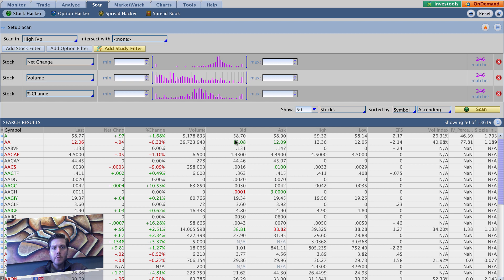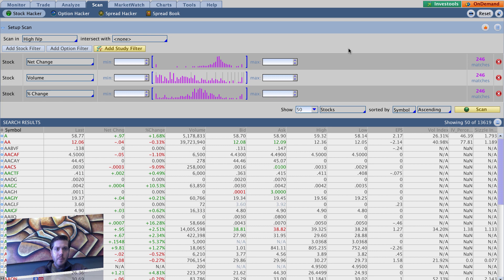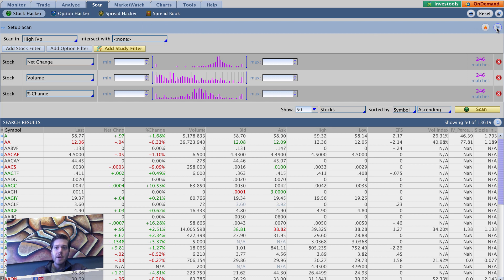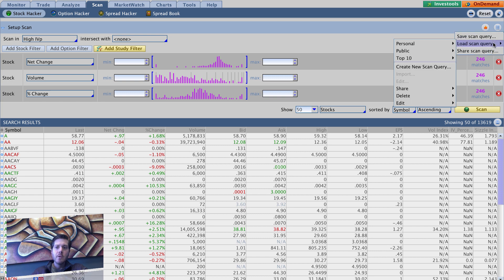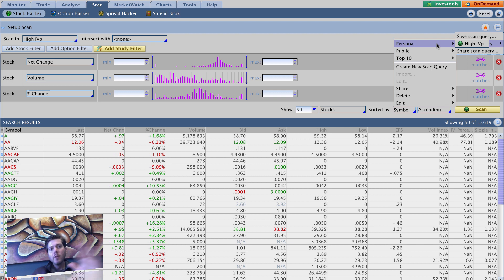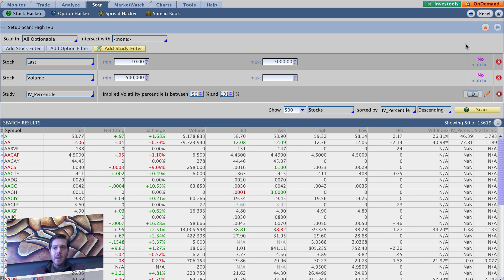All right, back with part two of the scan series. We're setting up a bunch of different scans, and the one we just set up is the high IVP. The way you can load it is you go over here in your scan. We're back in scan tab, stock hacker, go over here to this little button to the right of the flame scan query menu. You can go to load scan query personal. As you can see, there's only one personal. I deleted all my personal scans prior to this video for the sake of really showing you how to do this from the ground up.